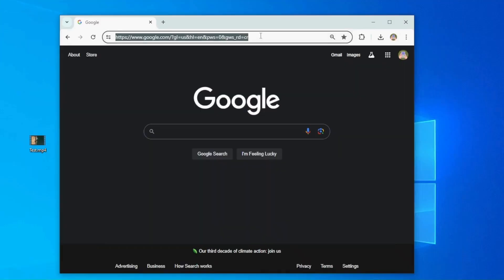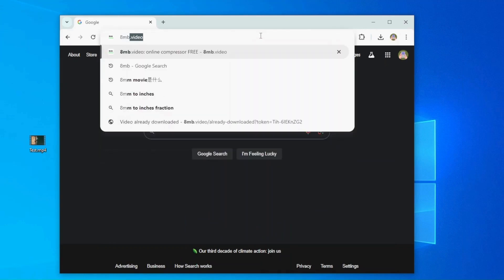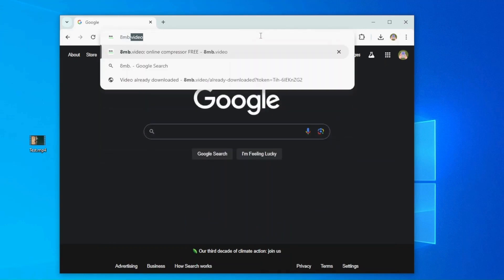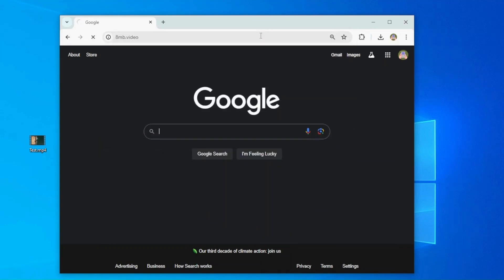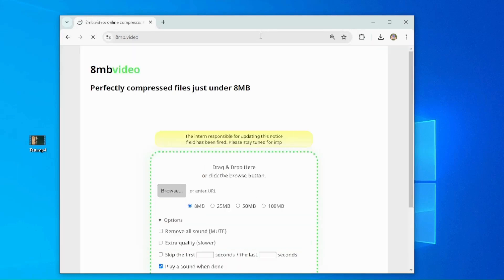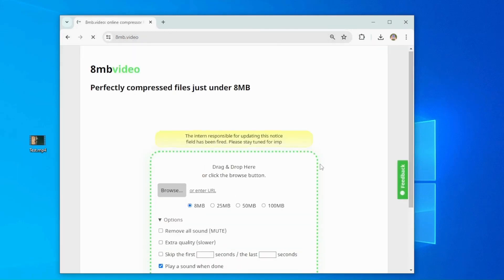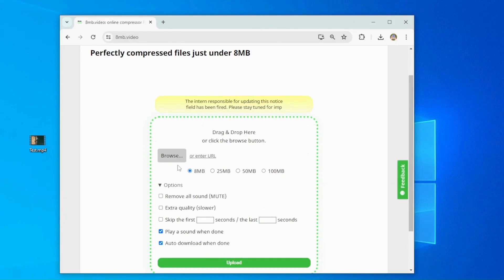First, go to 8MB video site on any browser. Then, click Browse to upload the video file and choose 25 megabytes as the maximum output file size.